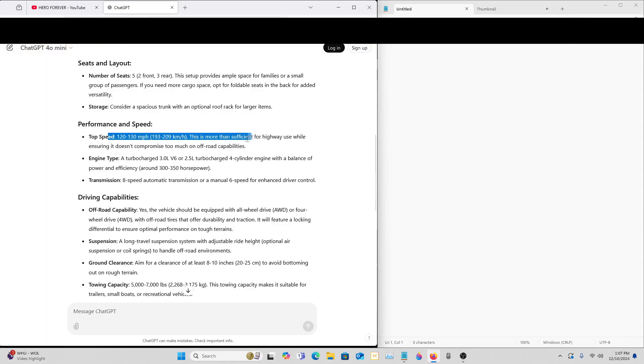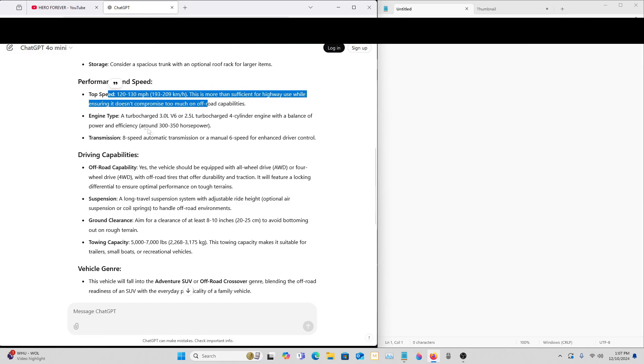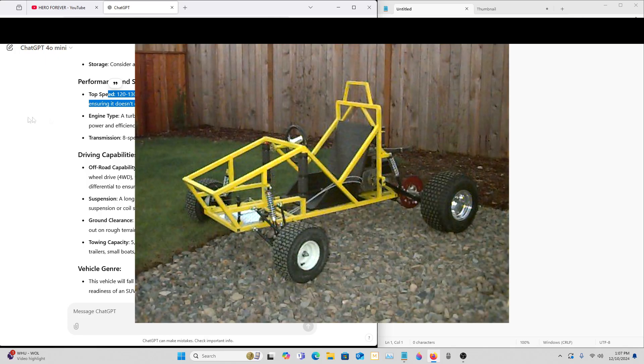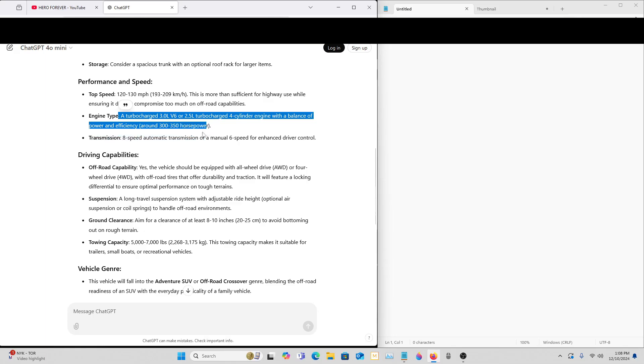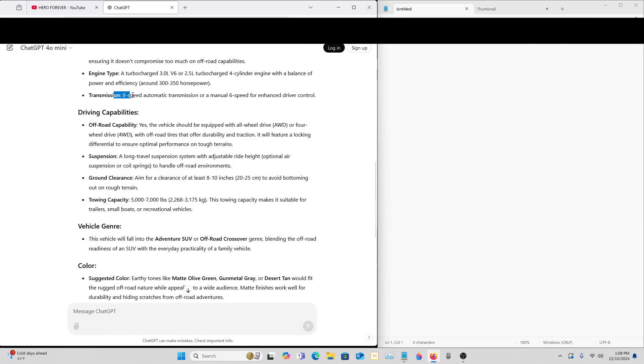Okay, that's pretty fair. Most cars can do about that unless they have a little tiny dirt bike engine or something. Around 300 to 350 horsepower. Holy... transmission: eight speed automatic with a manual six speed for enhanced driver control.